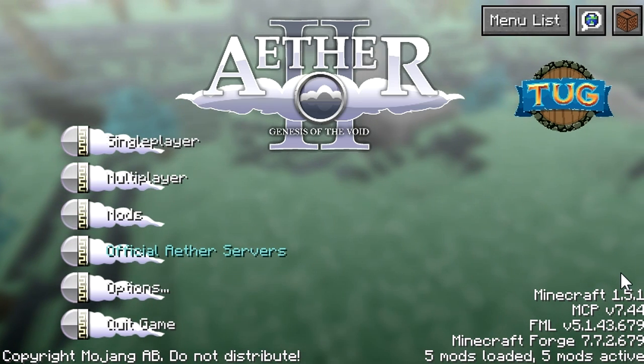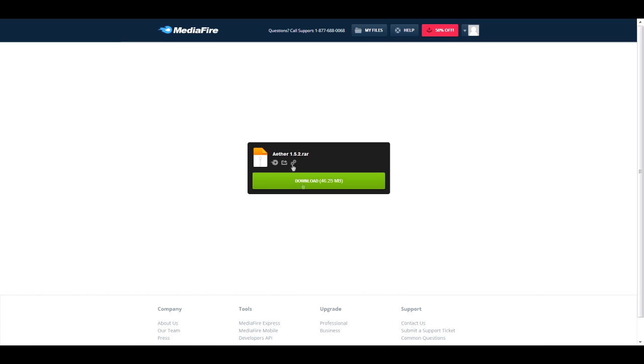So the first thing you're going to want to do is go to this link here, it's a mediafire link for the download. I left the link right in the description for you guys, so just check it out.